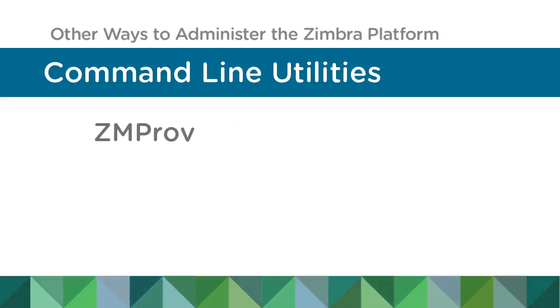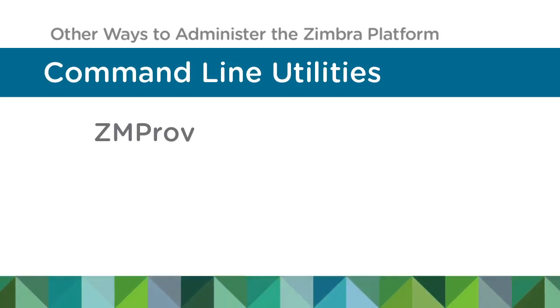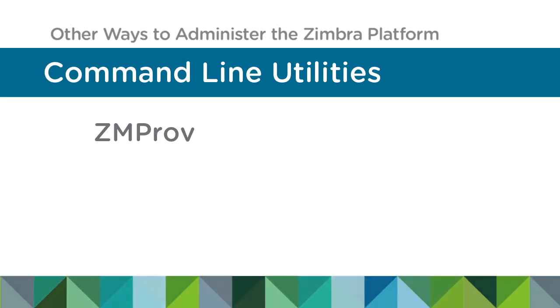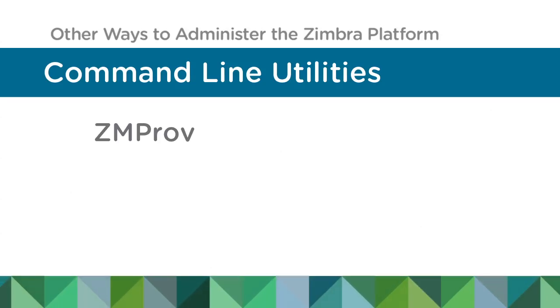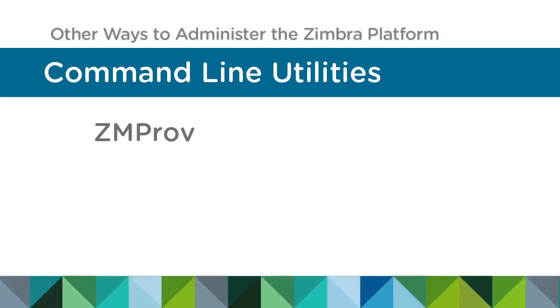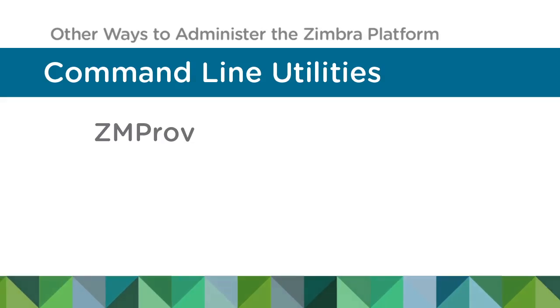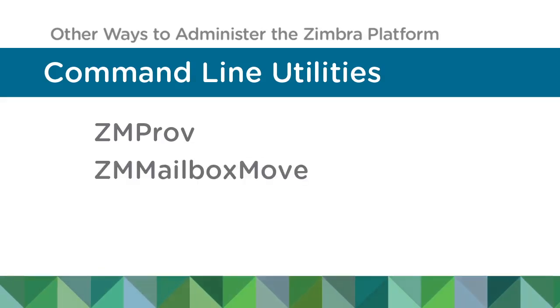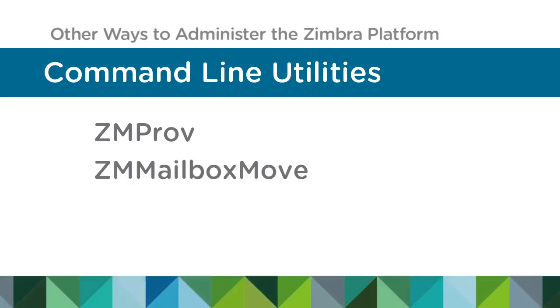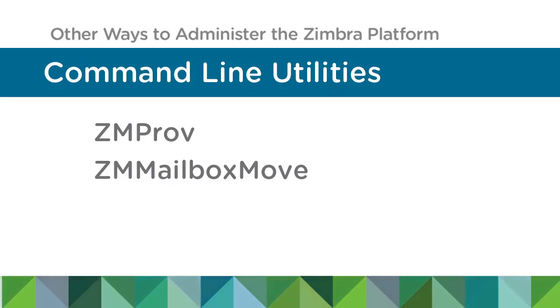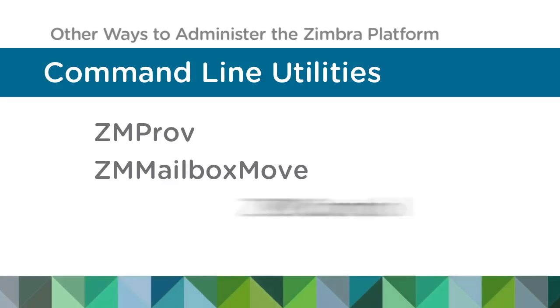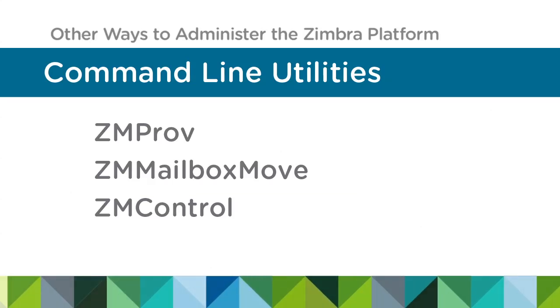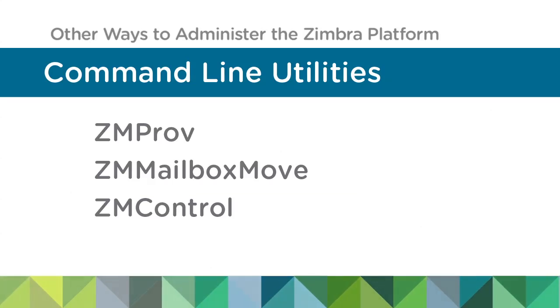ZMProv stands for Zimbra Provisioning. This is a utility that can be used to perform all of the tasks you saw in the admin UI, including managing users, configuring domains, or configuring class of service. ZM Mailbox Move Utilities are available to move user accounts between servers and versions of Zimbra. ZM Control allows you to monitor starting, stopping, and status of services.